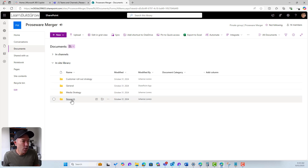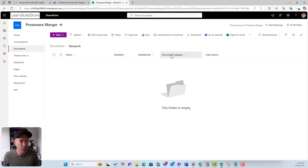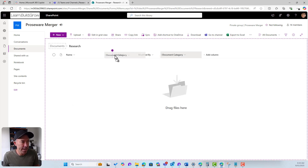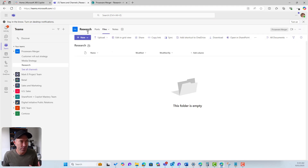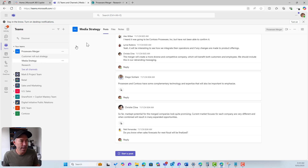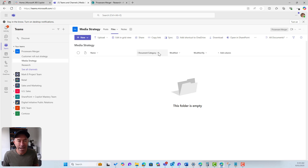I'll save those. Popping into the Research folder in SharePoint, we can see the Document Category column. Jumping into Microsoft Teams and into the Media Strategy channel, we can see we've got our Document Category column right there.